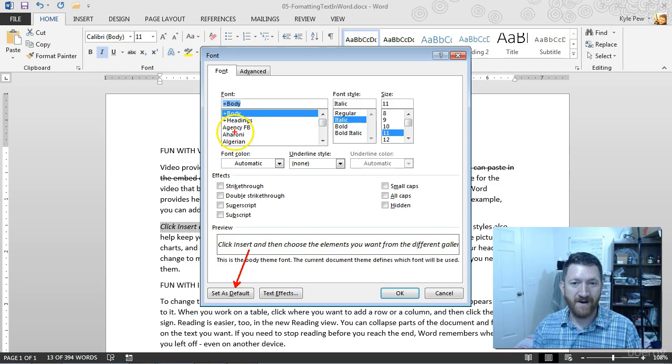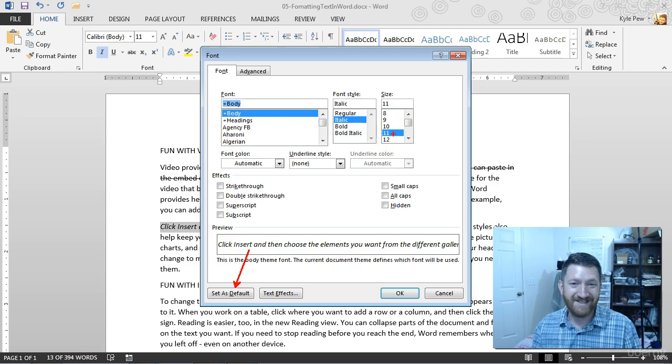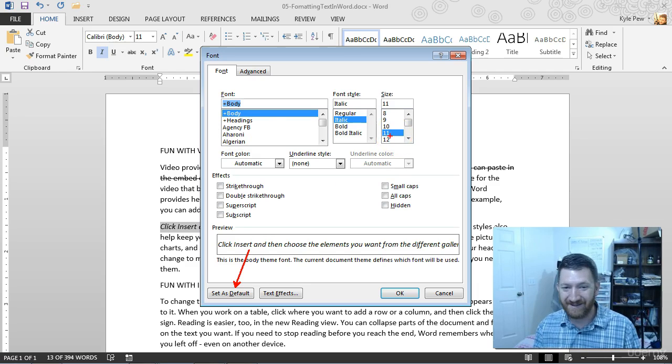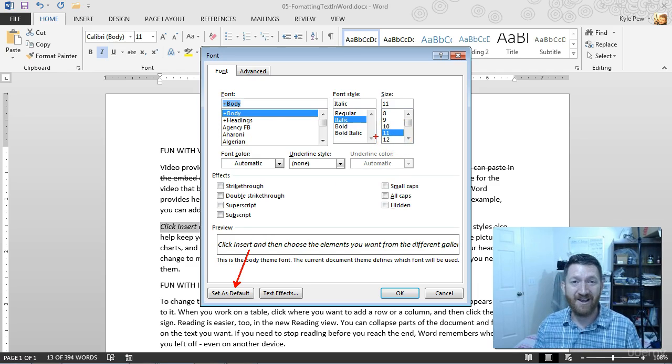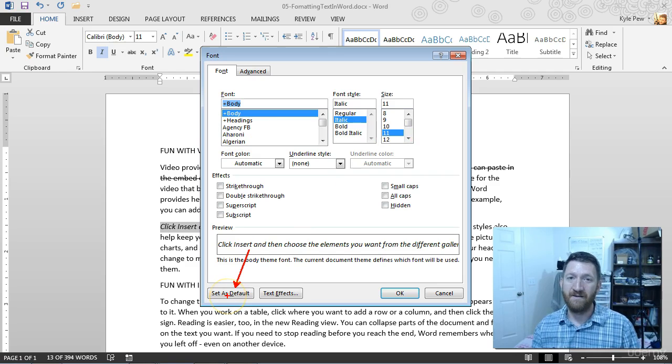Maybe I want to do this, that, and the other thing. And then I can say, set as default. And that will become my new default, my new font default.